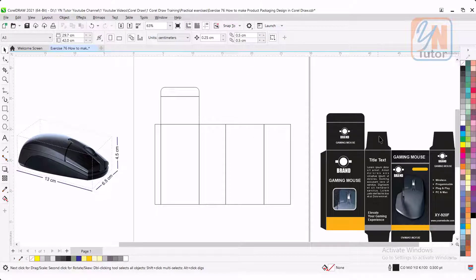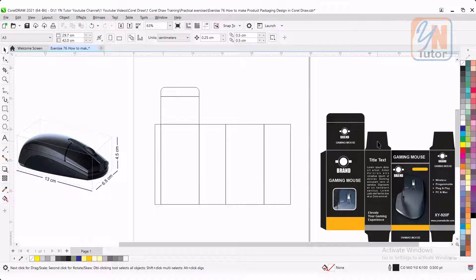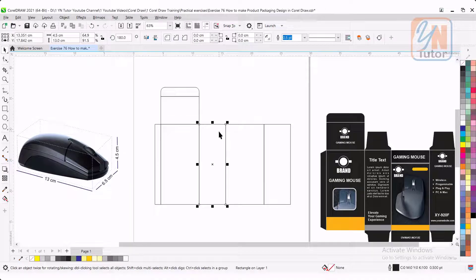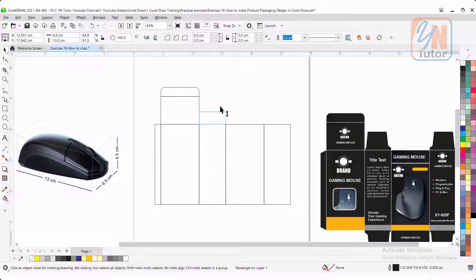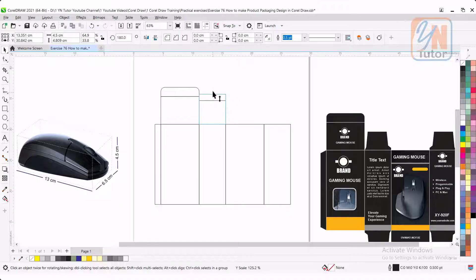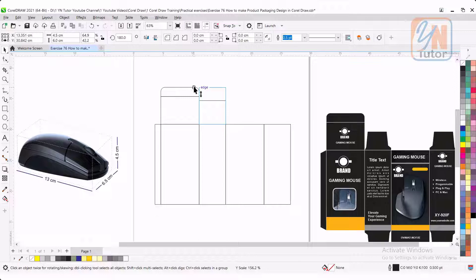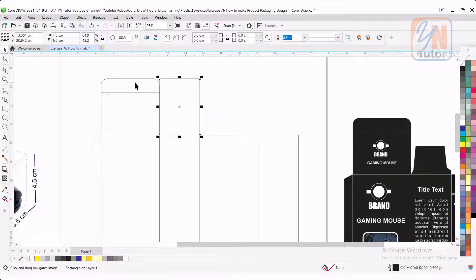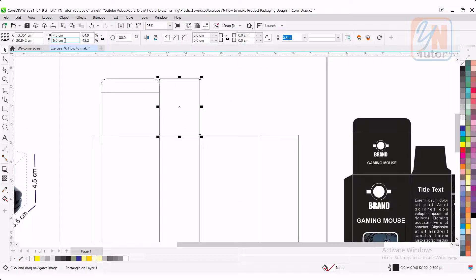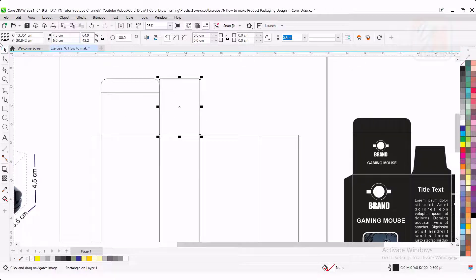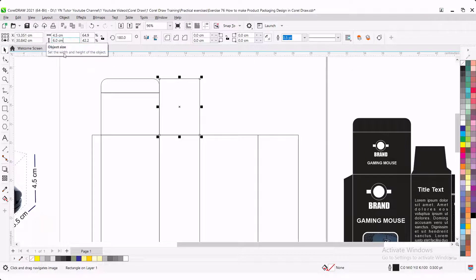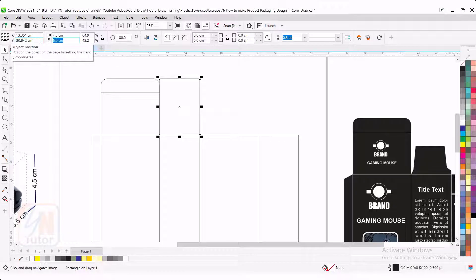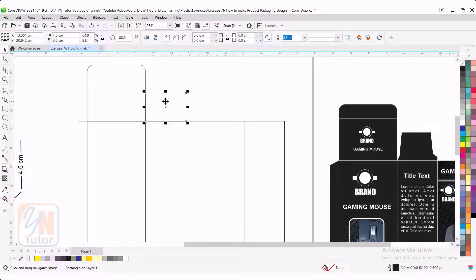Here we have another additional panel. This we are going to create. Select this object. Press plus key. Once again we will resize. The first thing we will align with this panel on top. So just stretch it and snap to this object. The size of this fold will be half of this. Vertically our size is 6 centimeter. It is locked from the bottom and we will type 3. Hit enter.